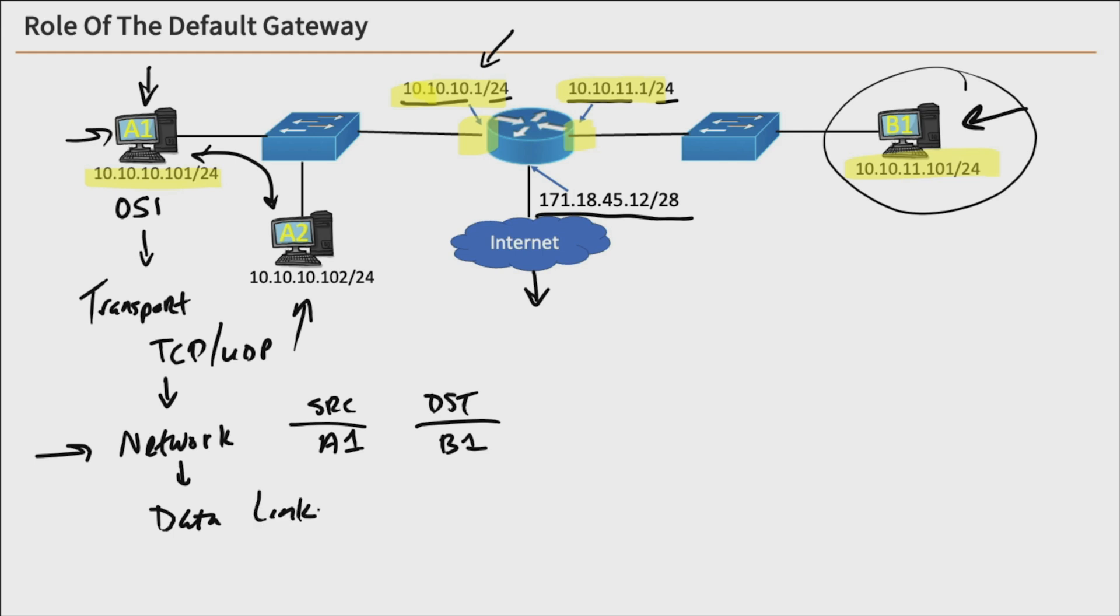And it's at that point we have a source address, that's going to be our source MAC address. And it'll be A1's source MAC address. But the device knows that this IP address for B1 is off-network, which means I need to send this data to the default gateway.